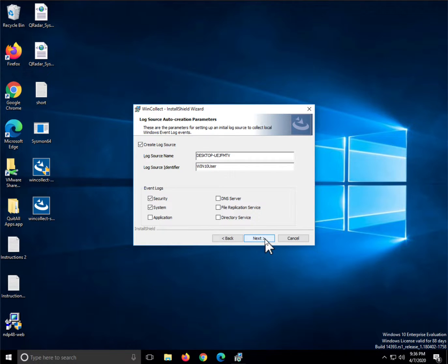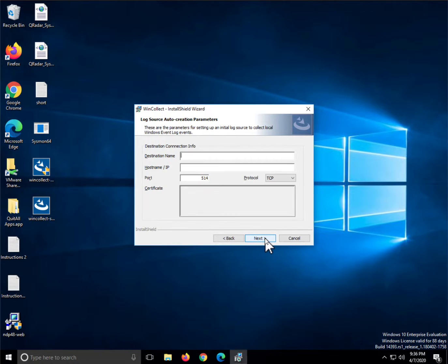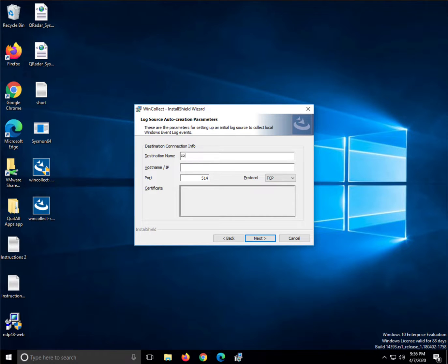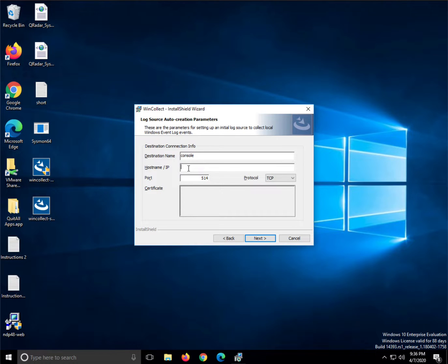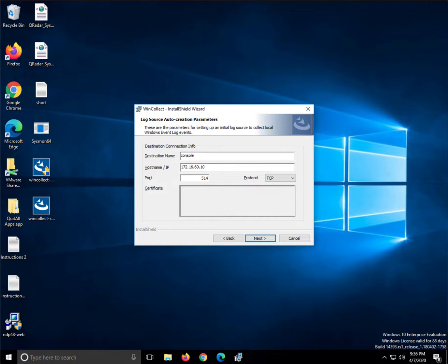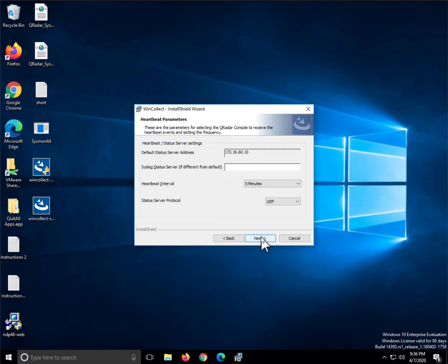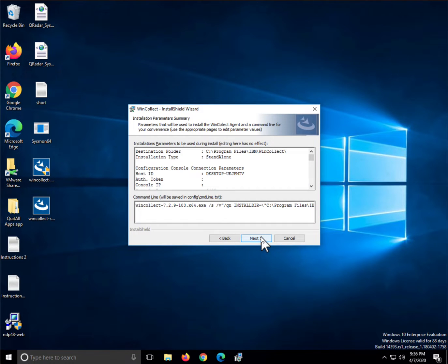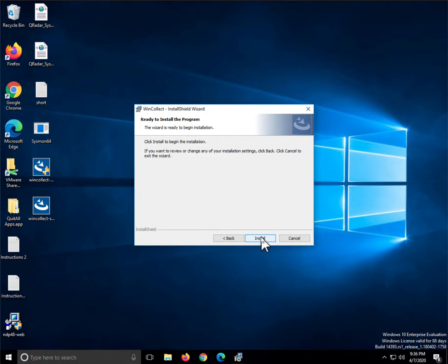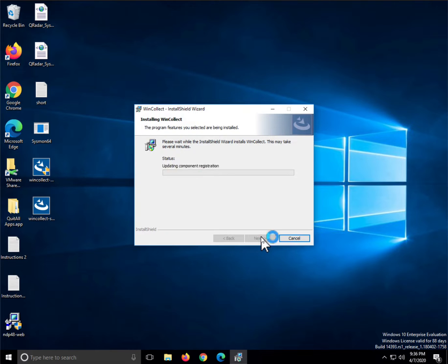I click next. Now the destination name is going to be the console of QRadar. You can give this whatever name you want. The IP address of my QRadar box is 172.16.60.10, standard port 514 over TCP. Here all you need to do is take all the defaults in case you want to play with any one of those parameters. Click next, click install.